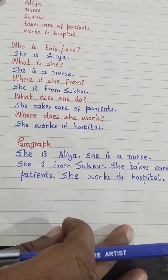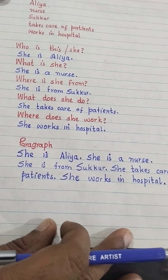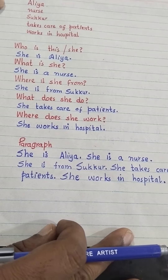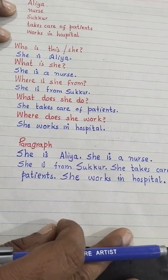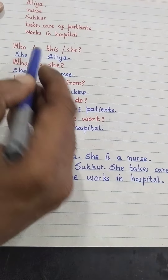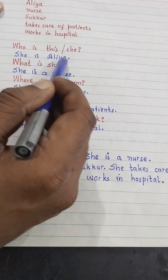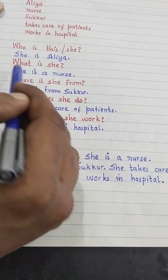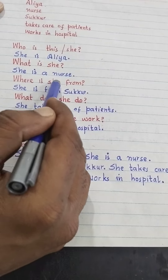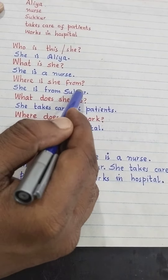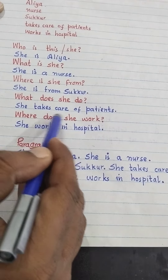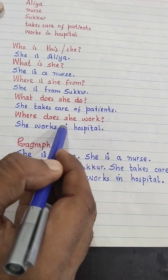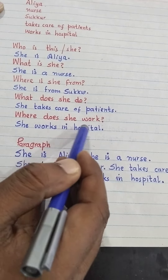For example, we have Alia. She is a nurse. She takes care of patients. She works in a hospital. Now the questions: who is this? She is Alia. What is she? She is a nurse. Where is she from? She is from Sukkur. What does she do? She takes care of patients. Where does she work? She works in a hospital.